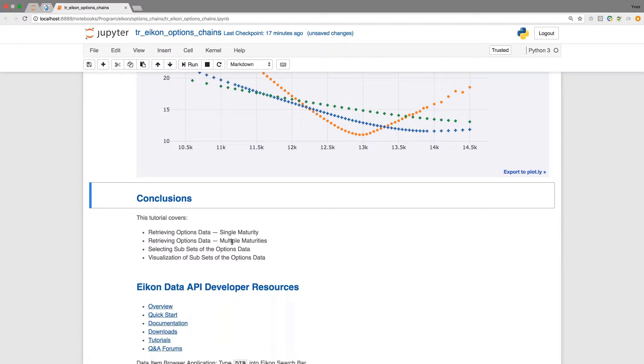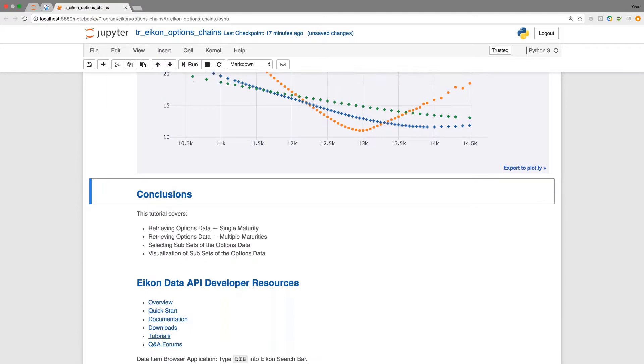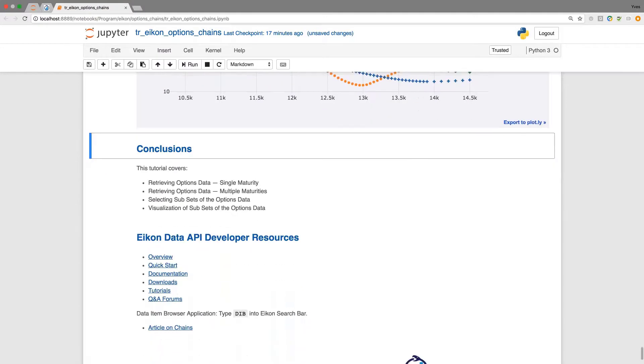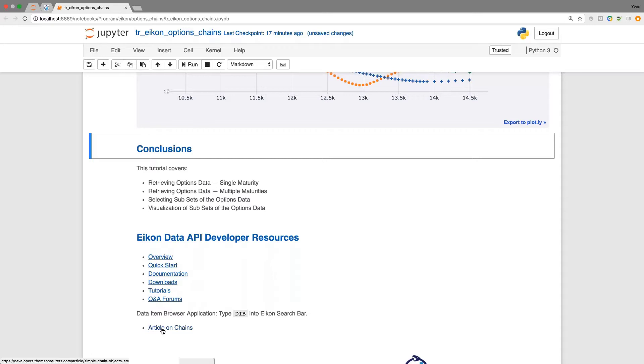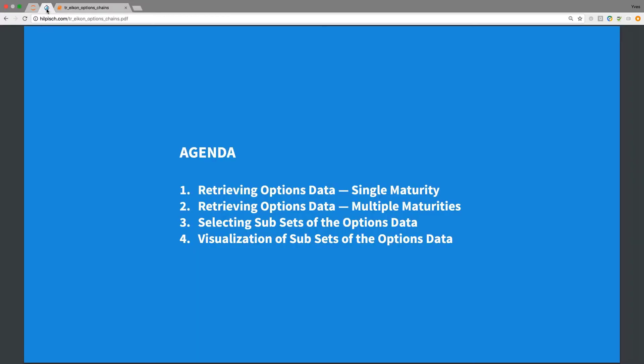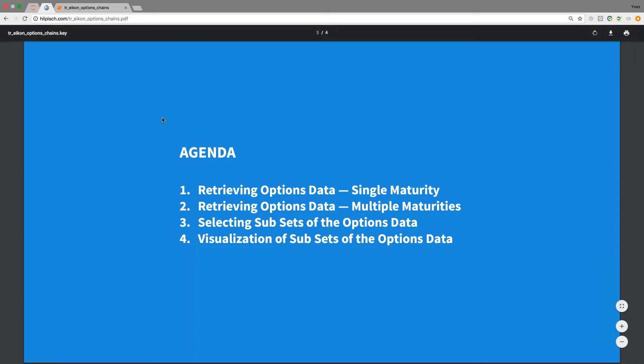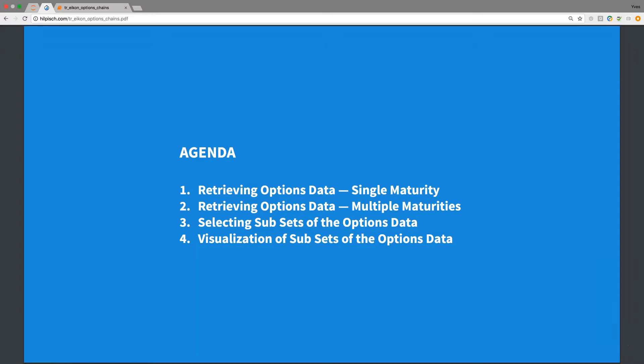As usual you find the ICON data API developer resources here towards the end. In particular I want to point you to the article on chains which gives you a view of how to work with for example such option chains rigs that we have used here.